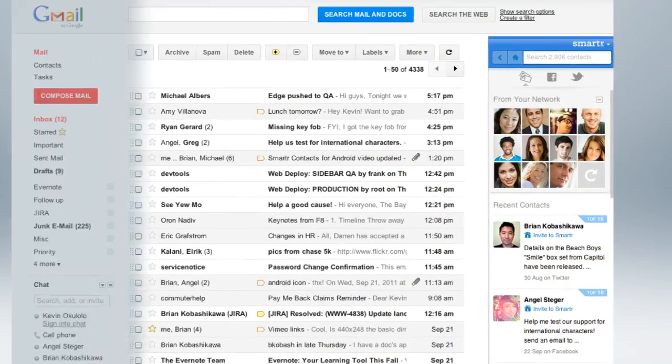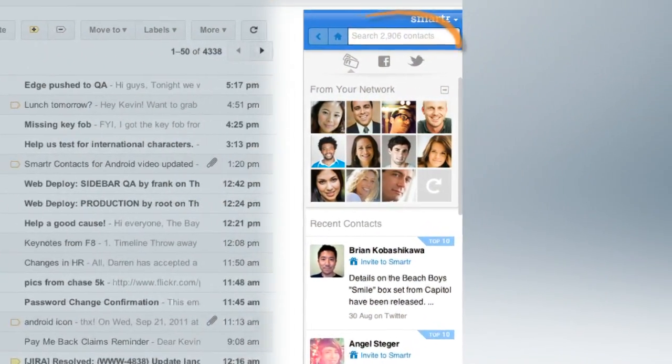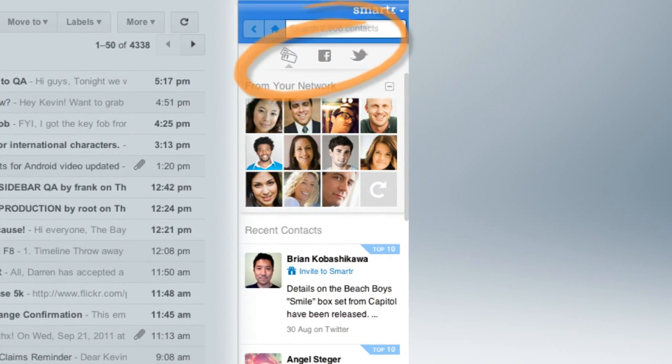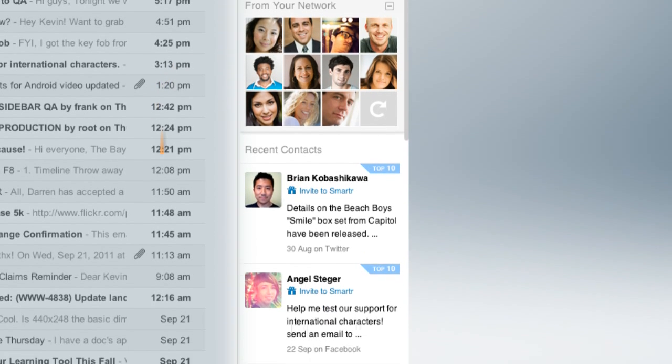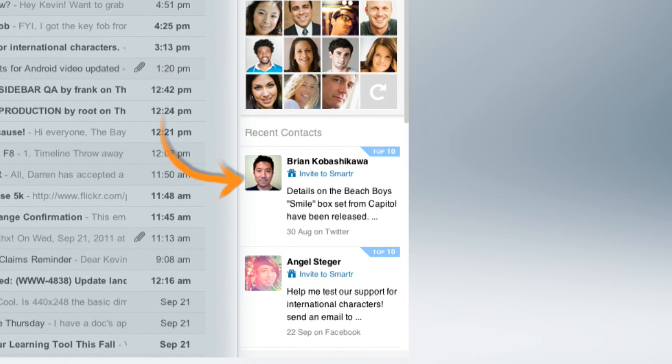From your inbox, there are three ways to view your contacts in Smarter. You can visually explore top contacts or browse recent contacts.